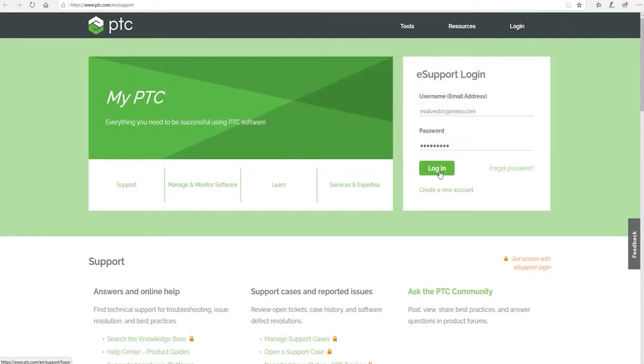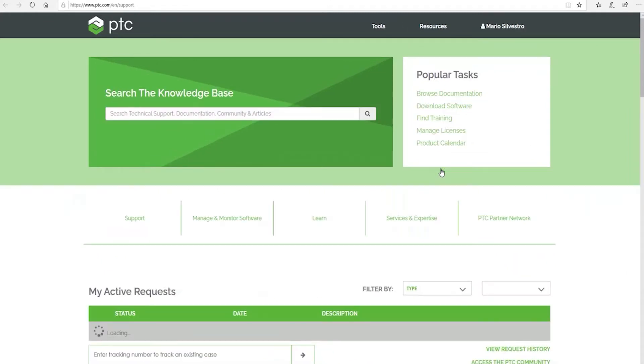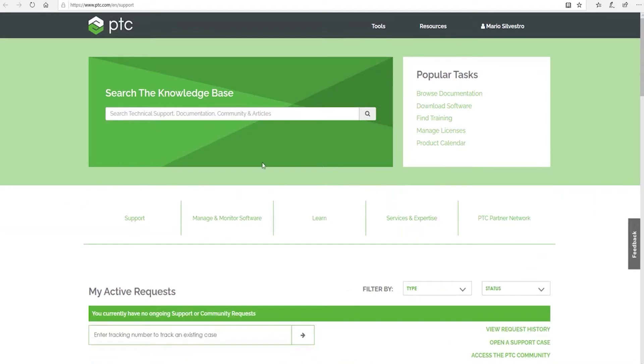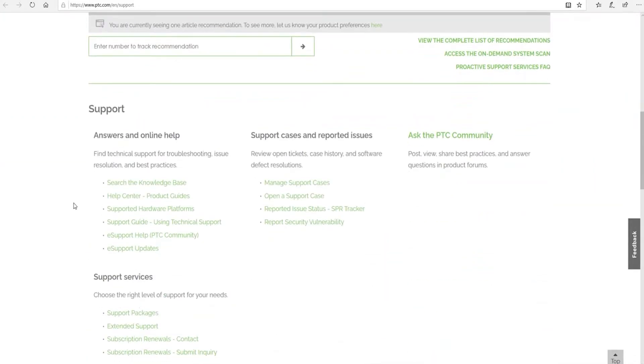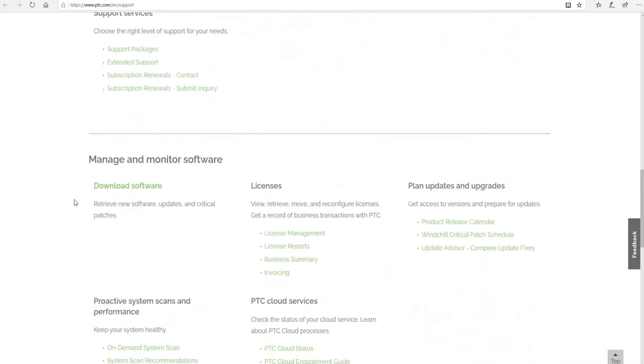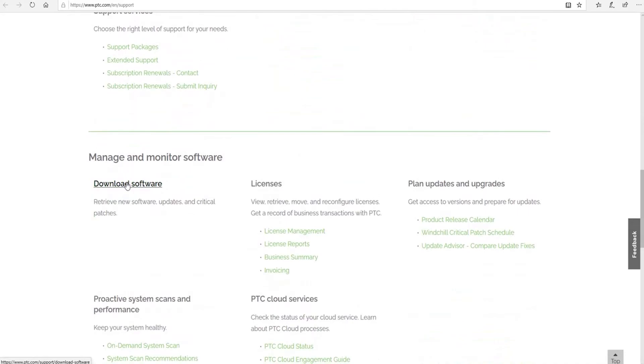I'm going to log in with my username and password. On the support page, I'm going to scroll down and select download software.